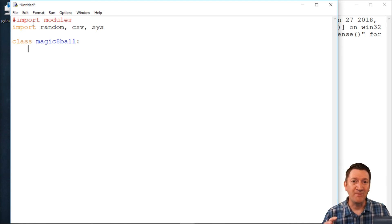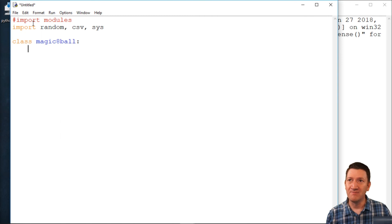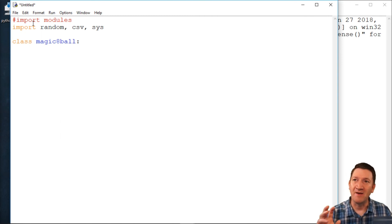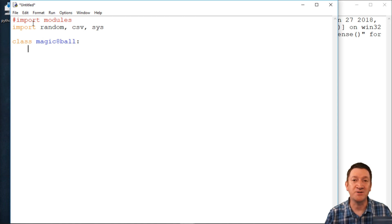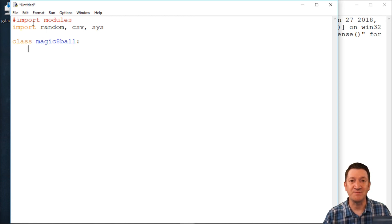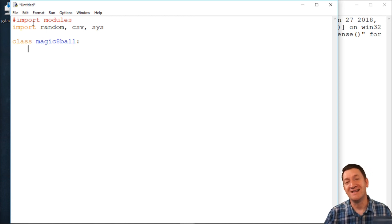Now, before I get in there and start to implement some of the functionality, let's get this part done first. I've imported a couple of modules to give me some more functionality, and I've started to create my class. So there's my first part of the solution.